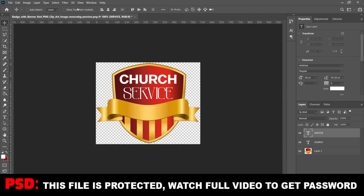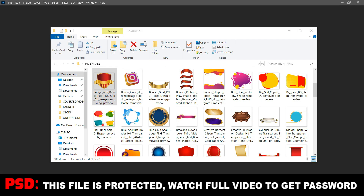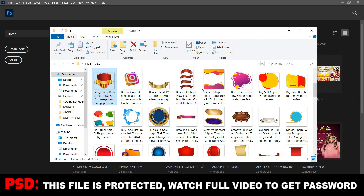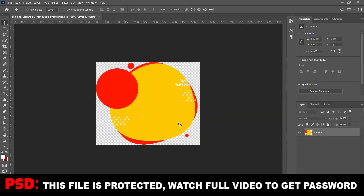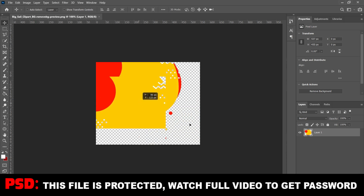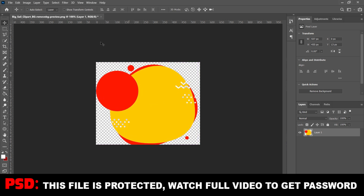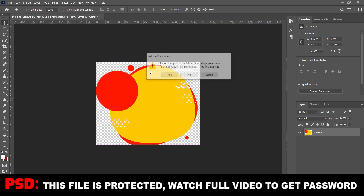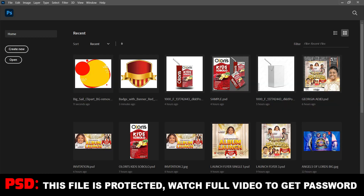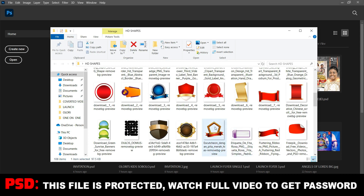I'm giving it for free. Let's go in for another one. You know how to use it - they are all in PNG files, they are all in HD.